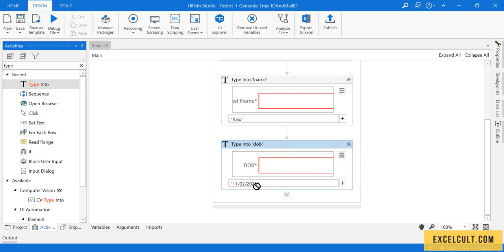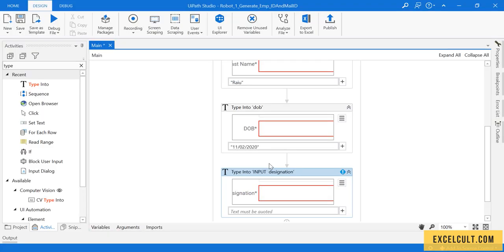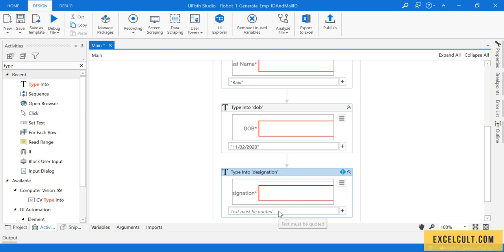And another Type Into activity - this time it's designation. I'm not explaining everything because we have done it in the last lecture.